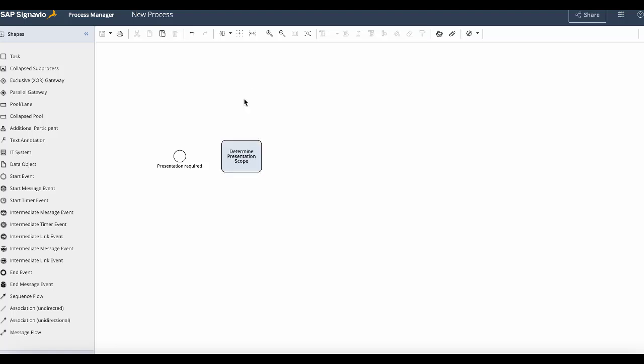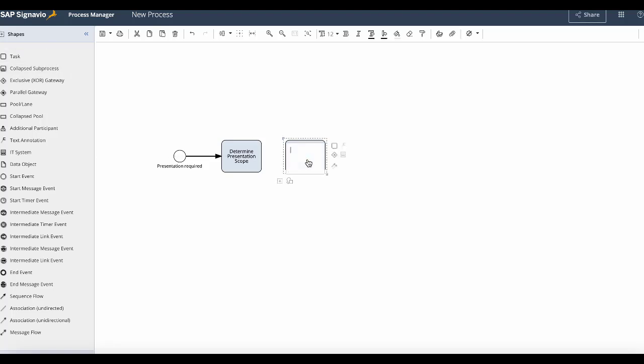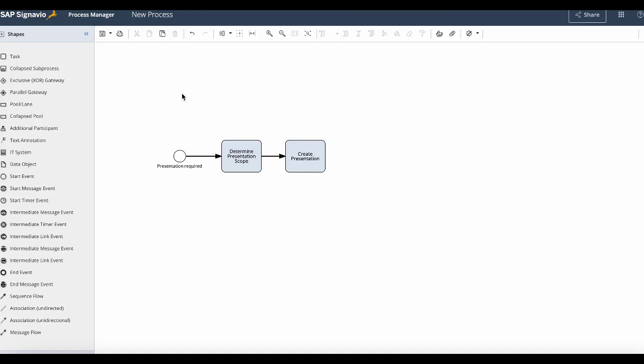We should remember to always connect the elements by using the arrows icon. Then I do the same for our second task which is create presentation, and I'd select my first task to link it to the second task in the same way.